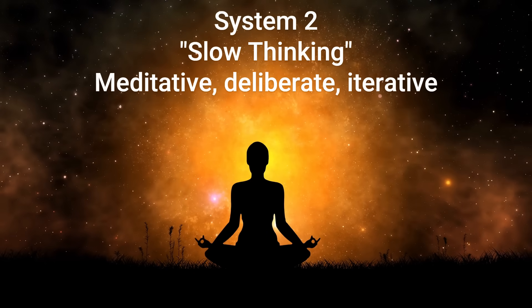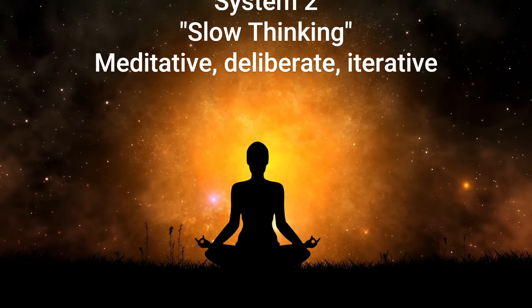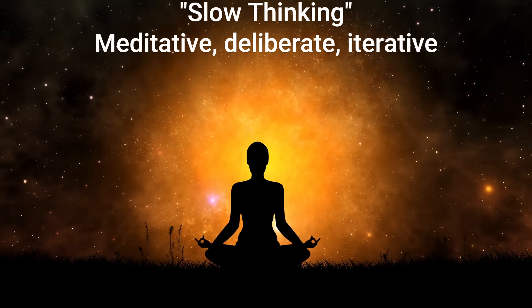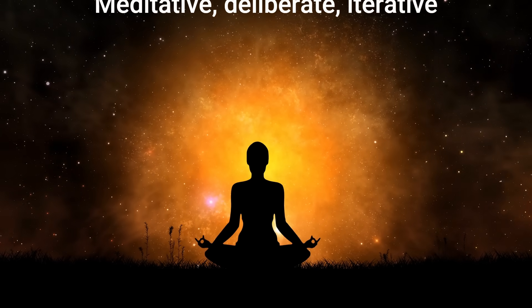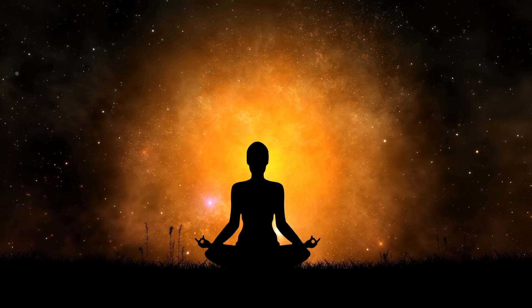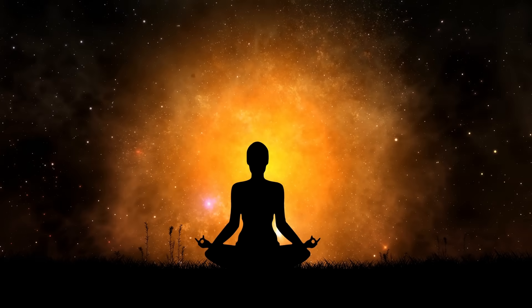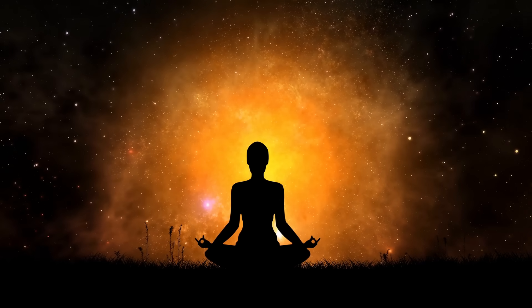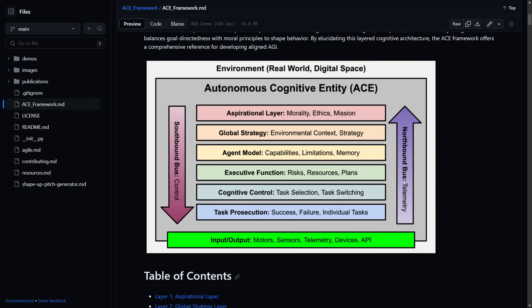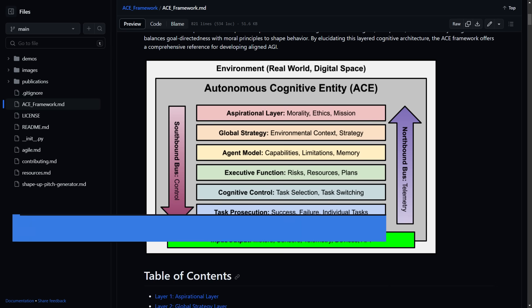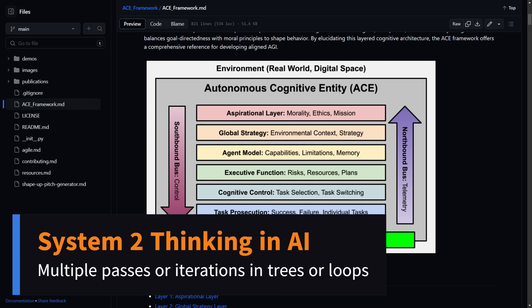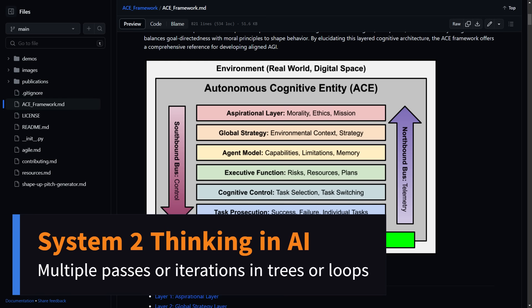So if you're familiar with my work in cognitive architectures, this is basically how I approach cognitive architecture, where a large language model with one instance is system one thinking. It just gives you an off-the-cuff intuitive response with no double checking. The point of a cognitive architecture is explicitly to give it system two thinking.